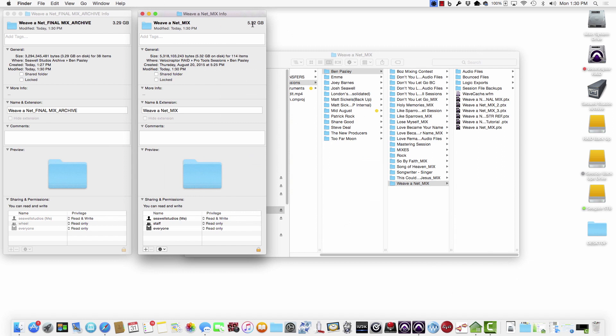So look, we were able to cut down from 5.32 to 3.29. So that's the reason for doing this to cut down on the space for long-term storage, also to set it up in the future where you can reopen that, have a nice clean session, not have any confusion about what files you may have used or what plugins.